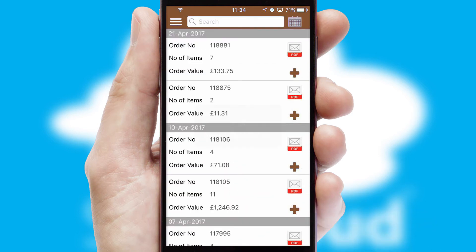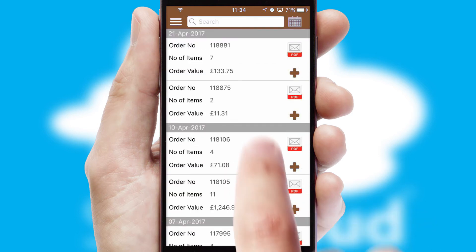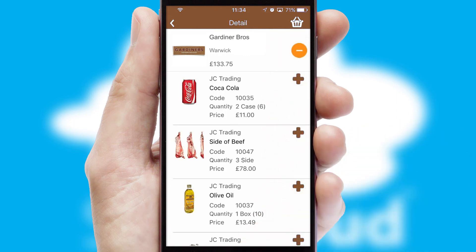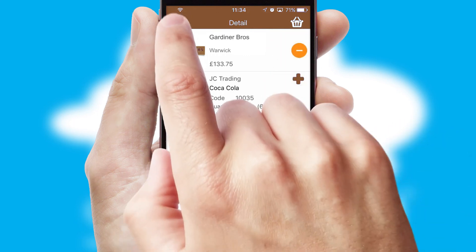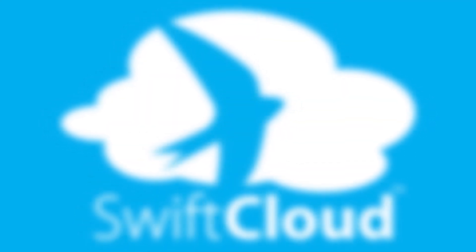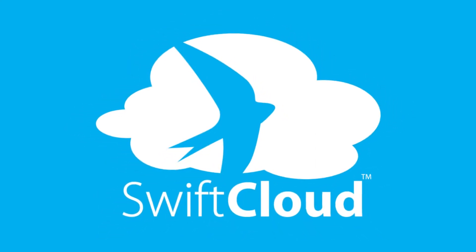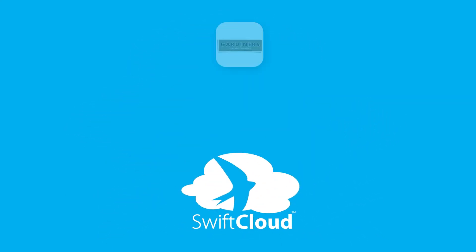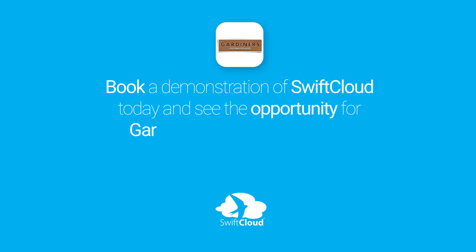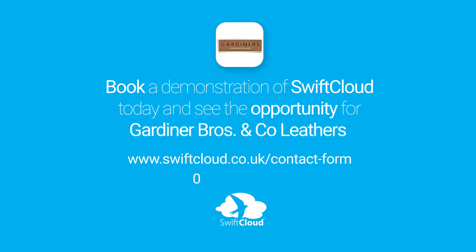A full and complete order history is available in the app and for time-saving purposes, you can even reorder from previous ones. SwiftCloud is a proven platform used by companies with a turnover of 1 billion and can be live for your business in 6 to 10 weeks. So book a demonstration of SwiftCloud today and see the opportunity for your business.